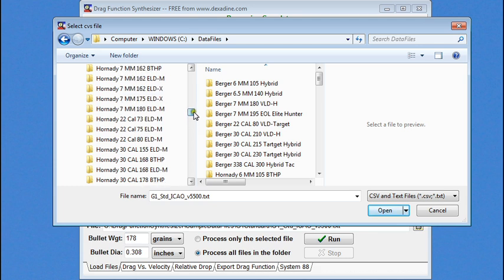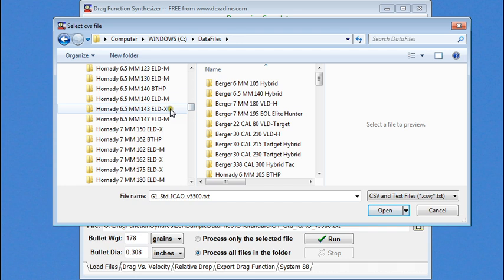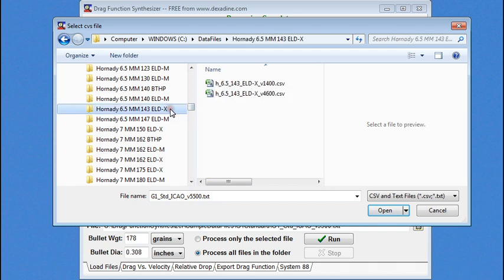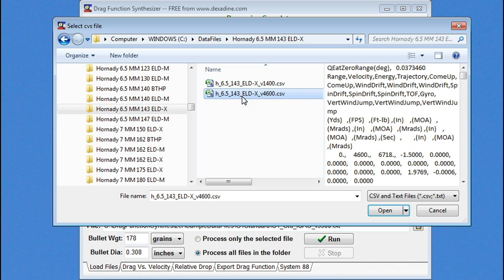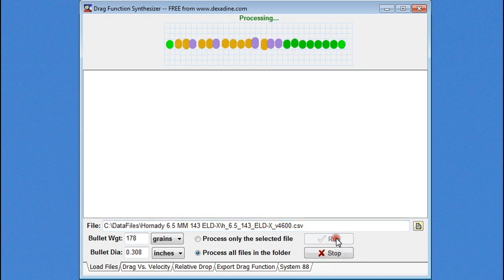So, I'm going to go in and select a 6.5mm, 143 grain ELDX. And here you can see the contents of this file. It's just as it was generated on the website and downloaded using their Download Spreadsheet button. All I've done is add the velocity to the end of the file name so I can keep track of them. And I've selected that one, and I'm going to click Open. And I'm going to go ahead and process it.